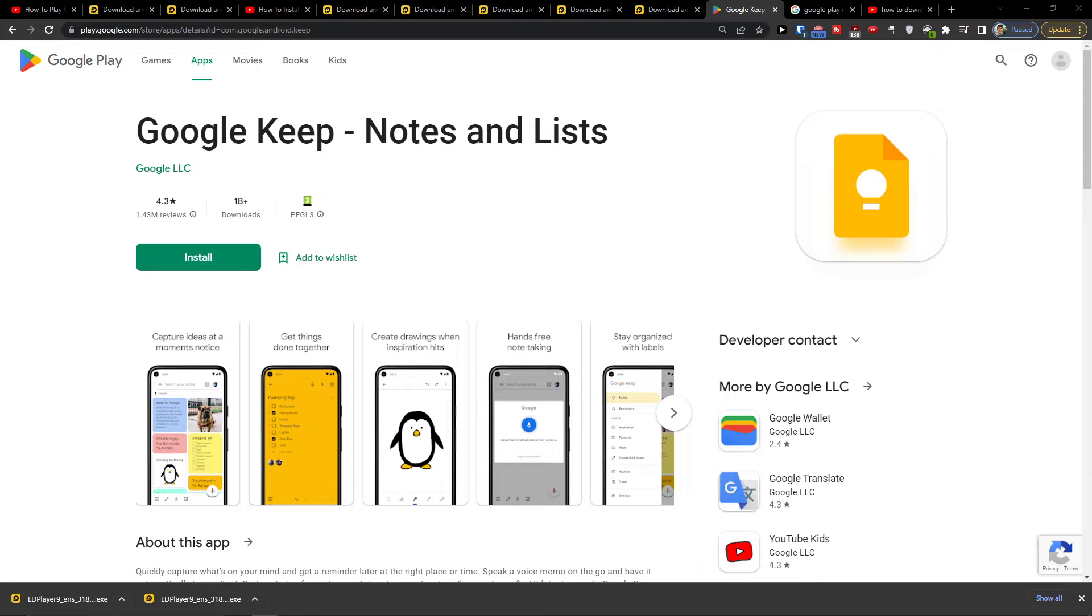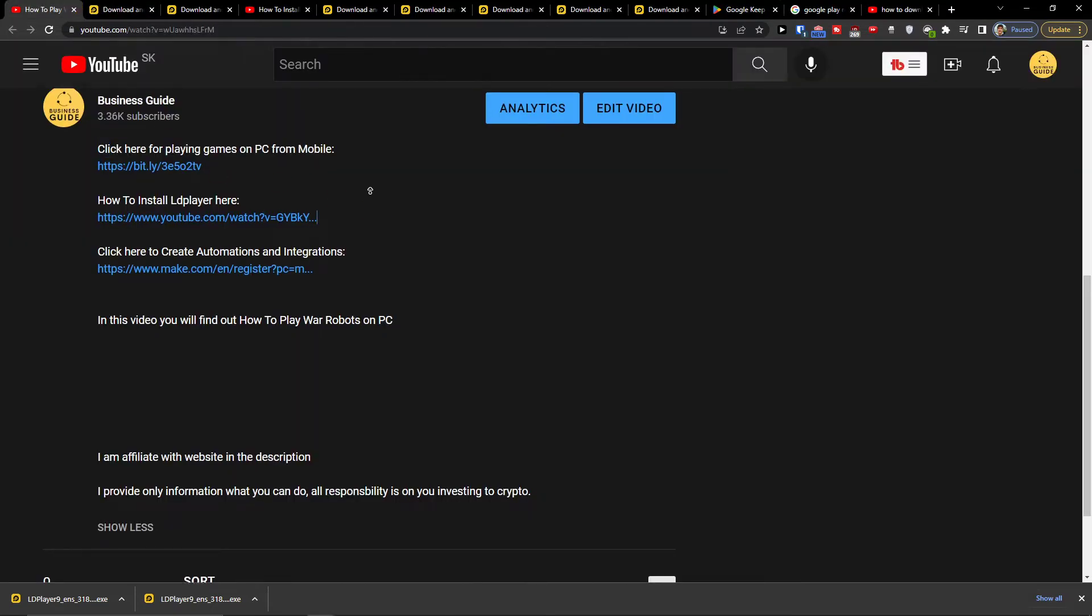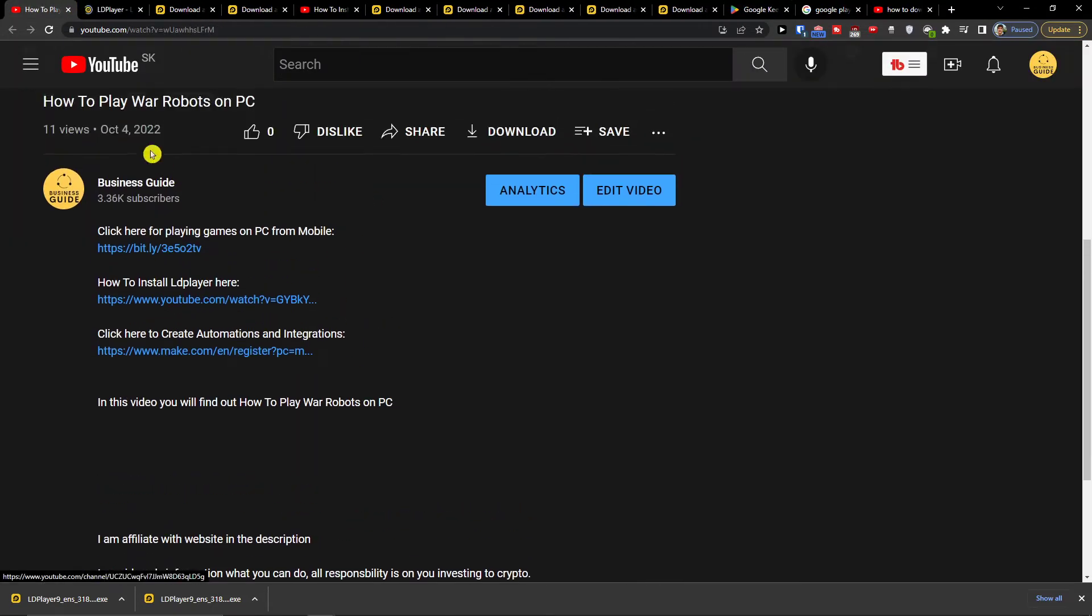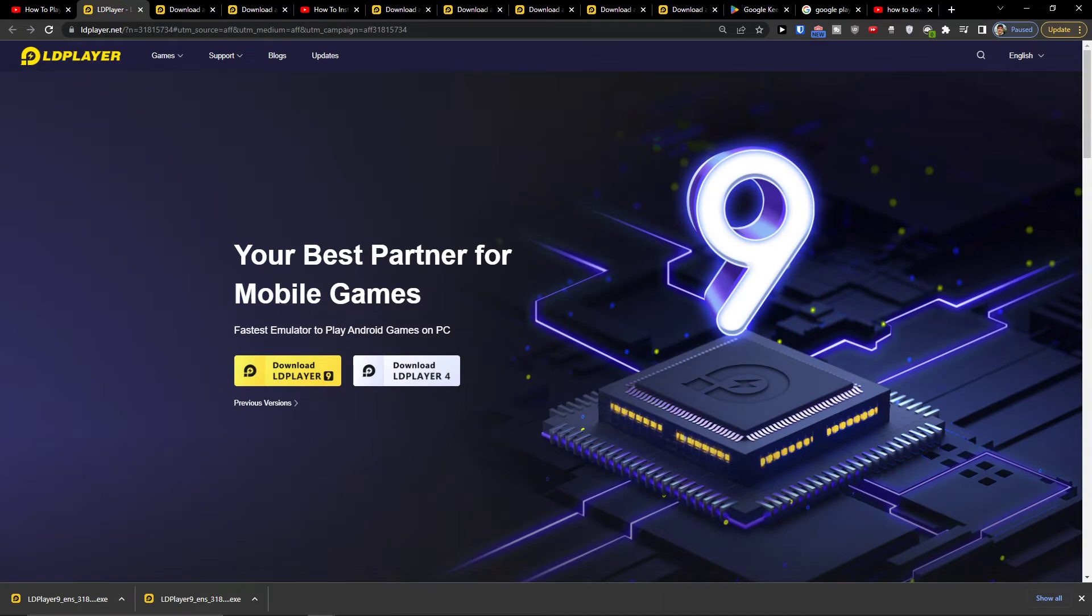So what you want to do is pretty straightforward and simple. You want to scroll down below under this video to the description and click on the first link. Then you'll get right here to LD Player.